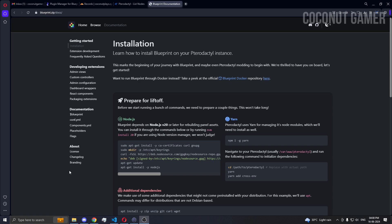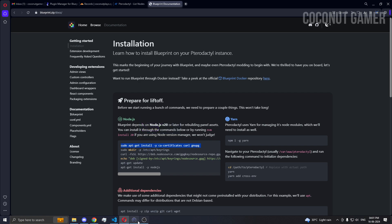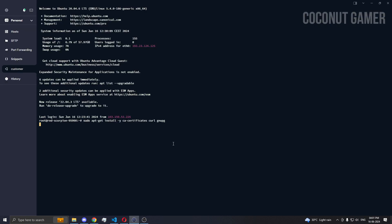You can do it either two ways: install Node.js 20 via the version manager, or you can do it by these commands. I'm going to use these commands because I don't want to use the version manager.